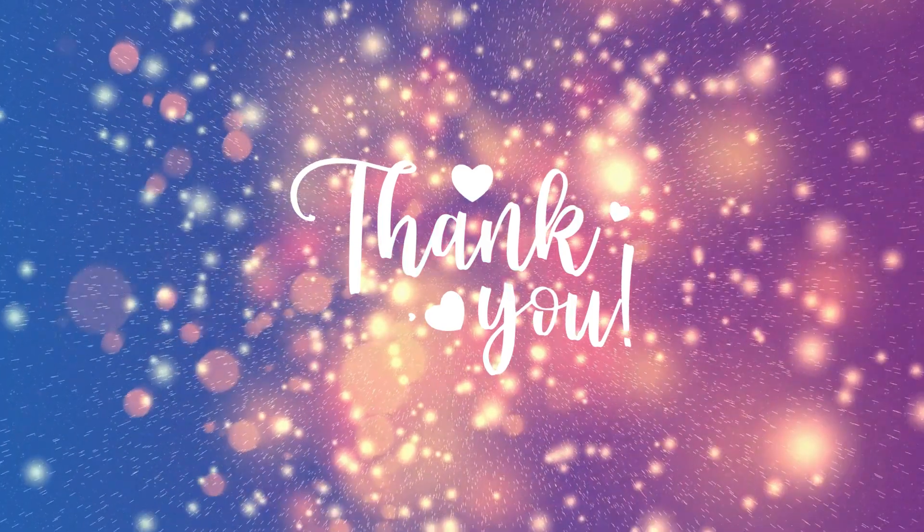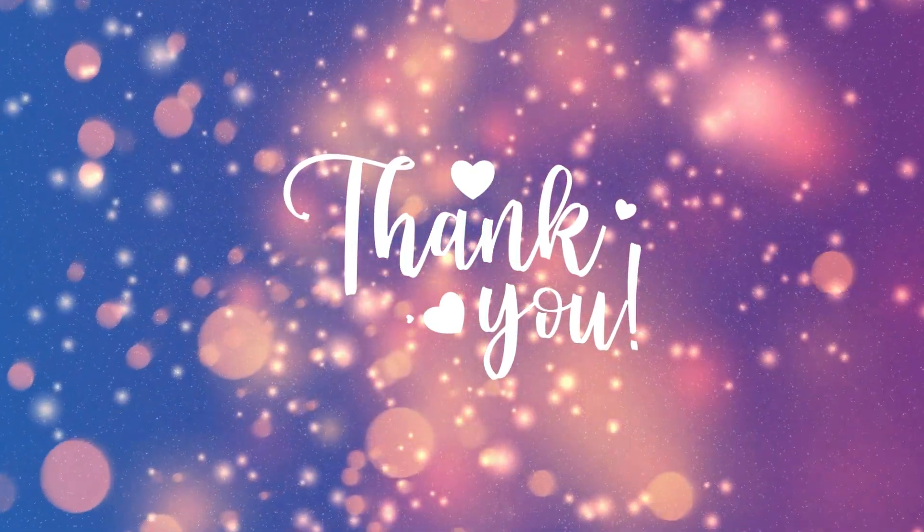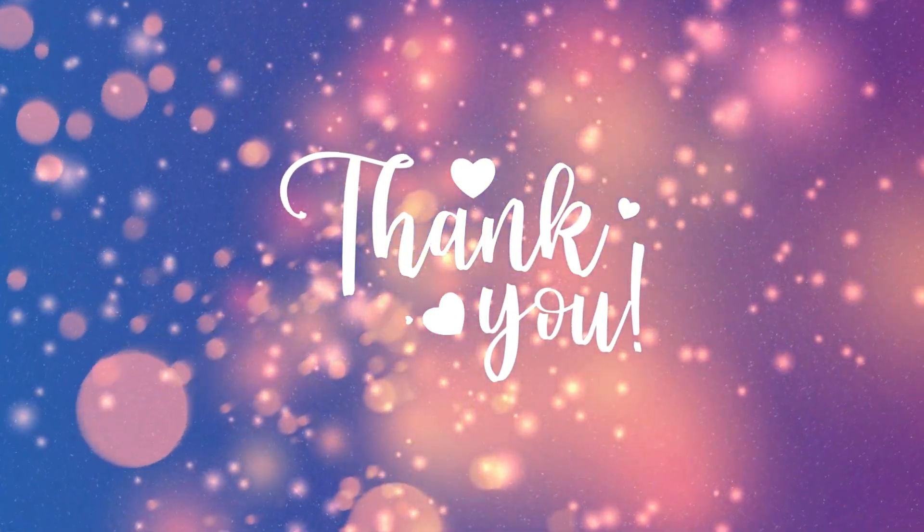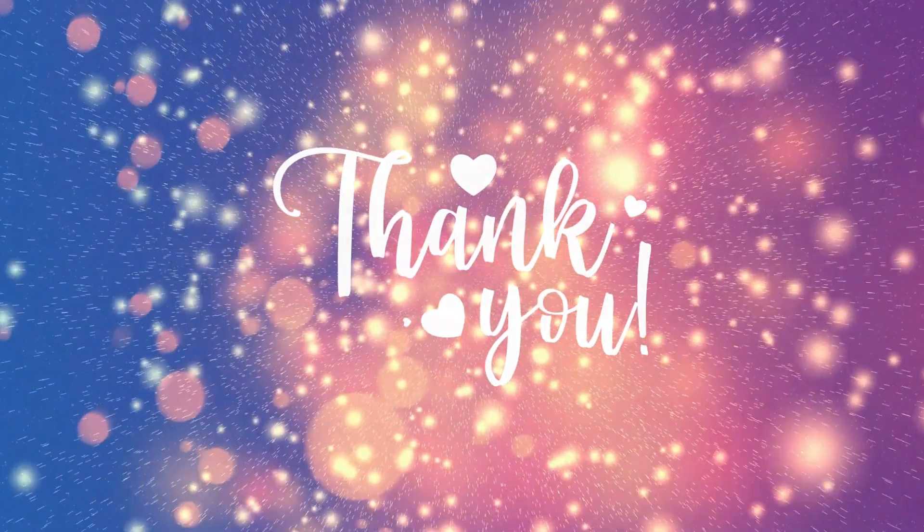If you found this helpful, hit that subscribe button so you don't miss out on more PowerPoint tips. Thanks for watching, and I'll see you in the next video.